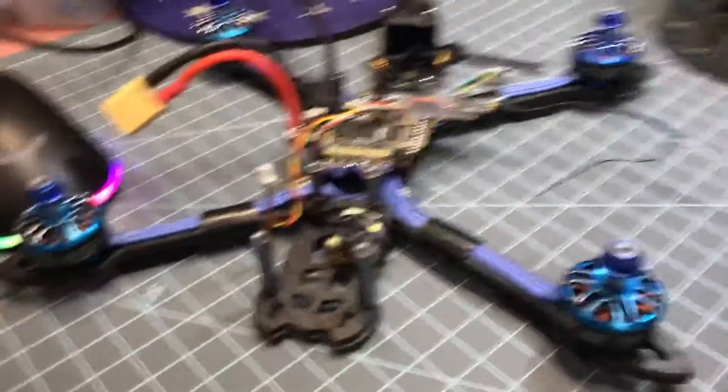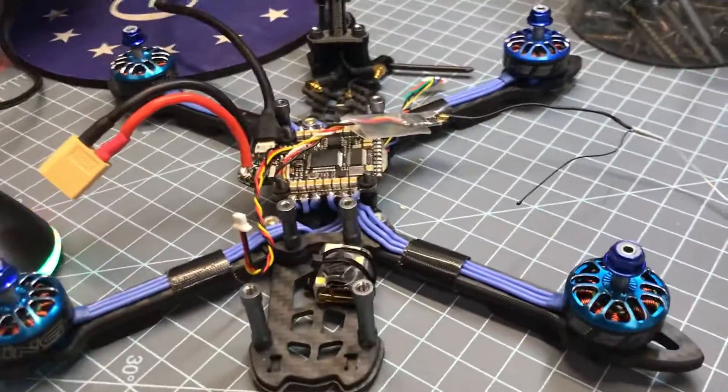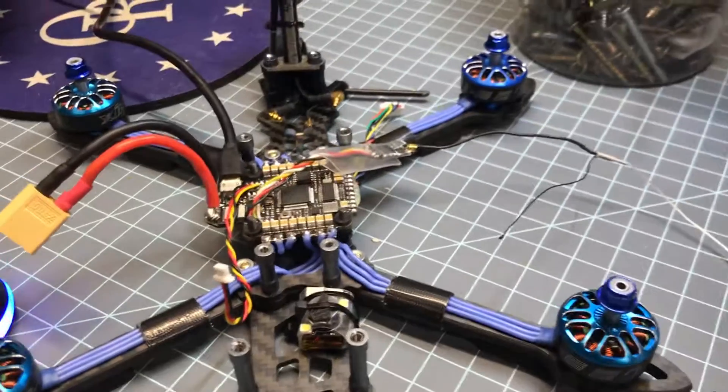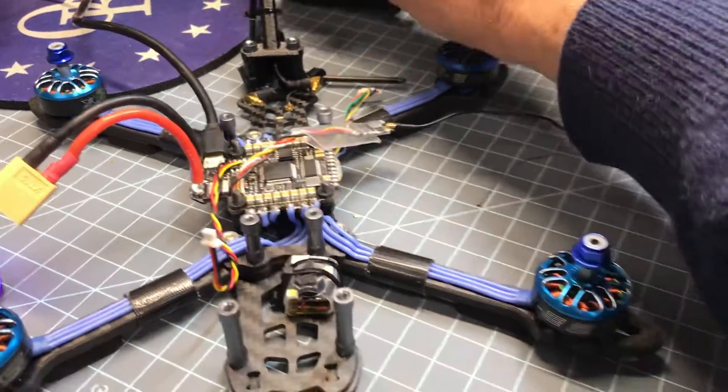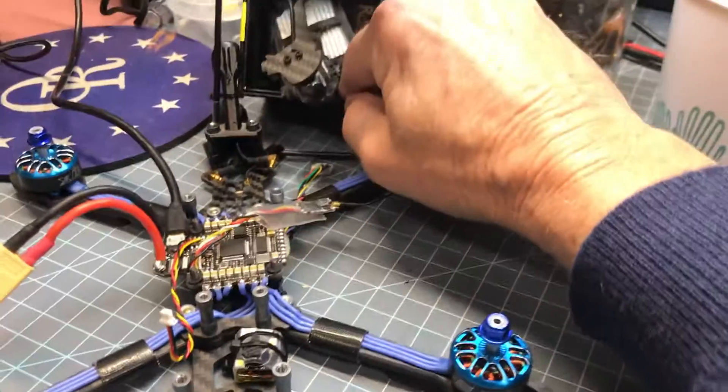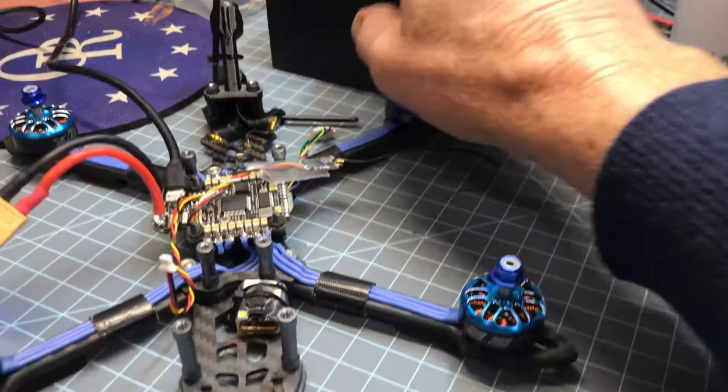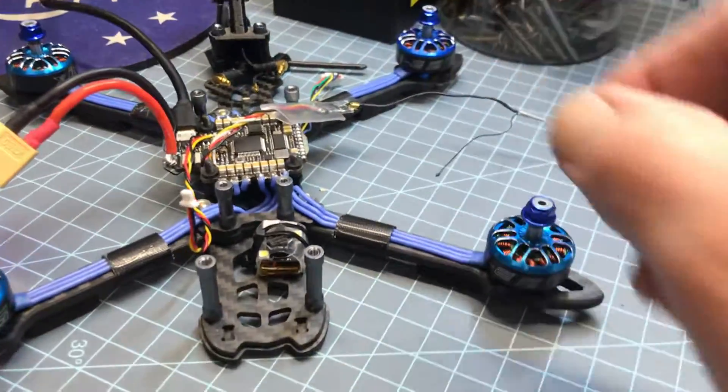I've got a DJI air unit, and I'm putting it in this, I think it's like a Martian copy or whatever, there's my DJI air unit.